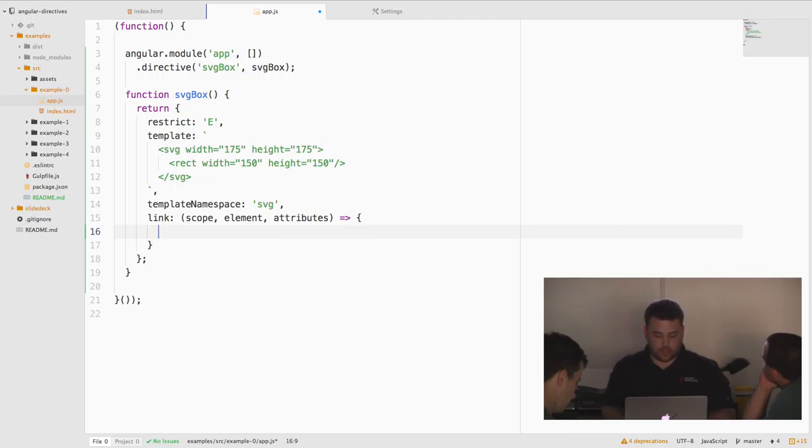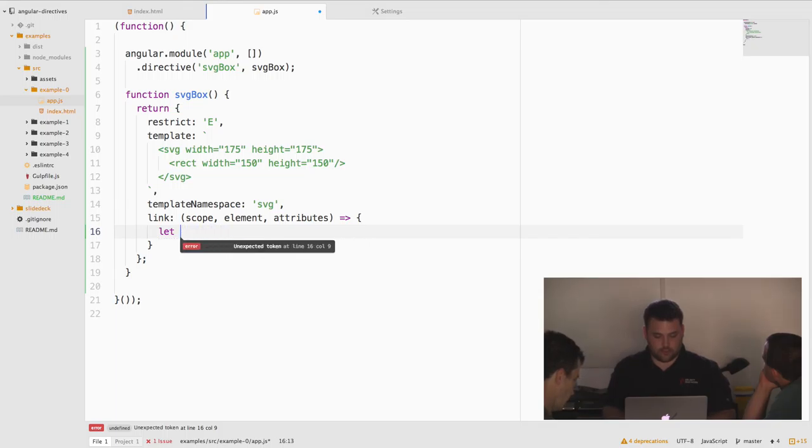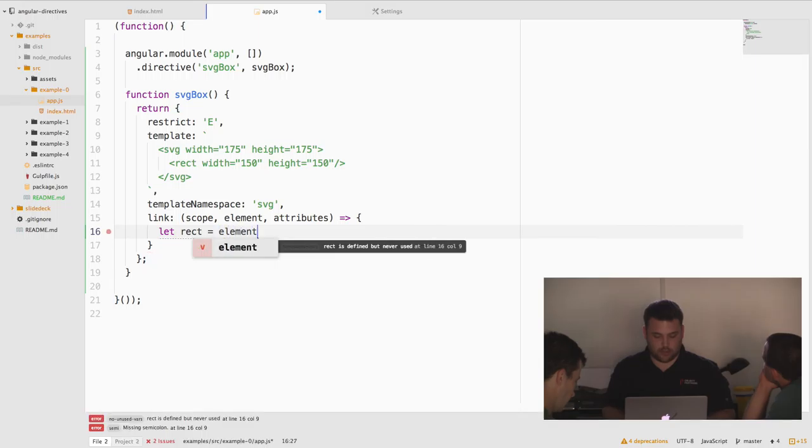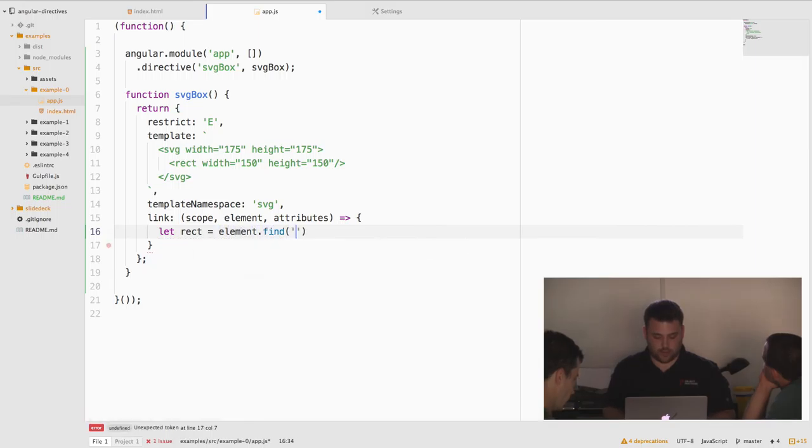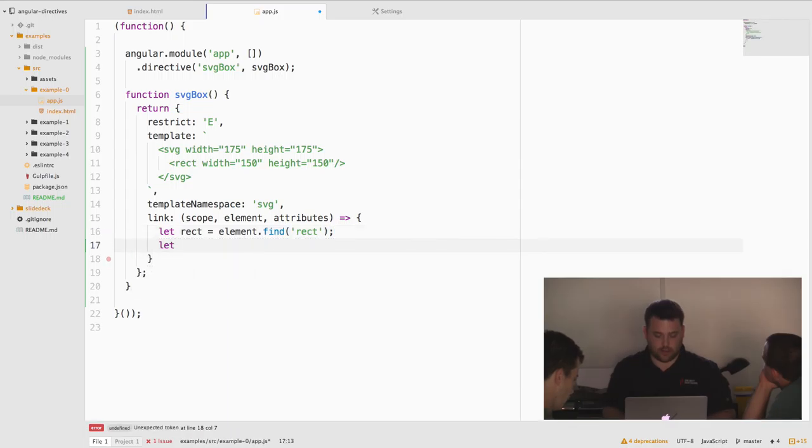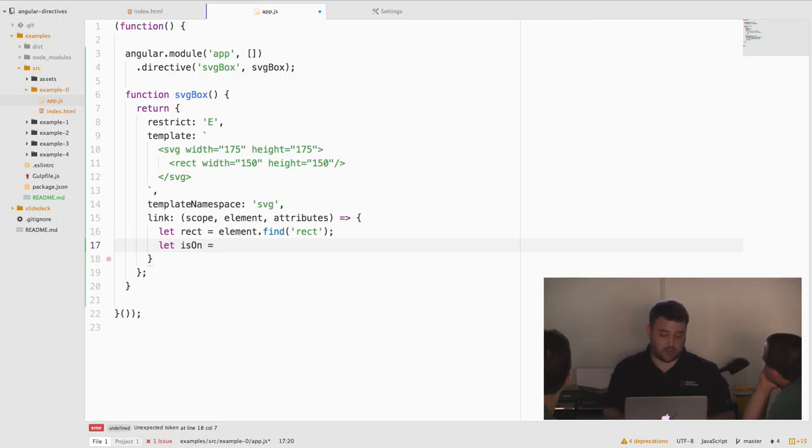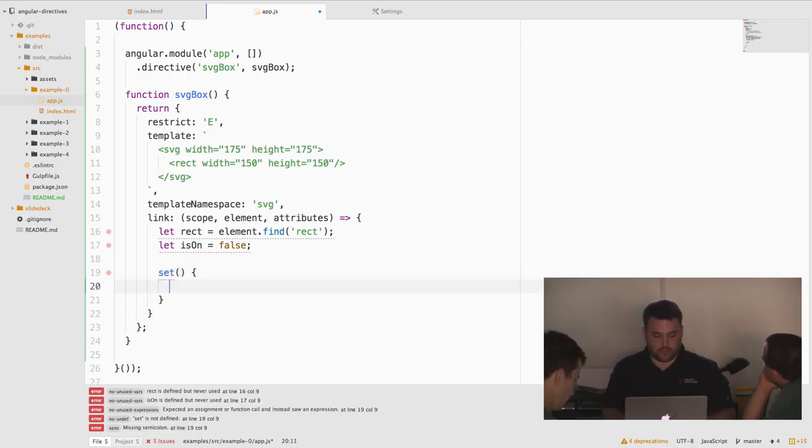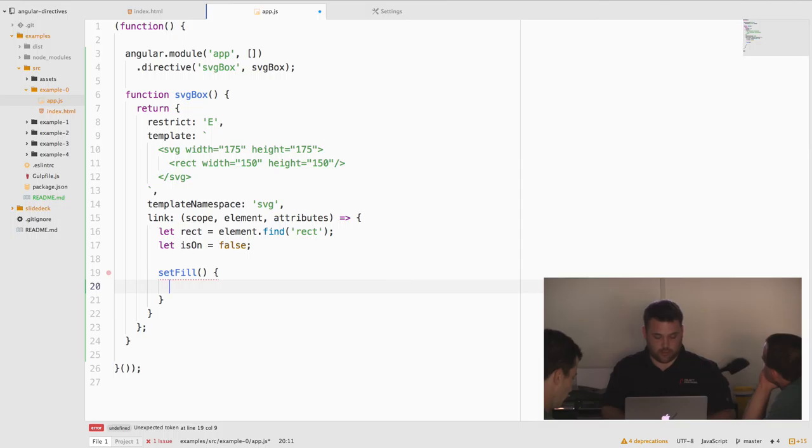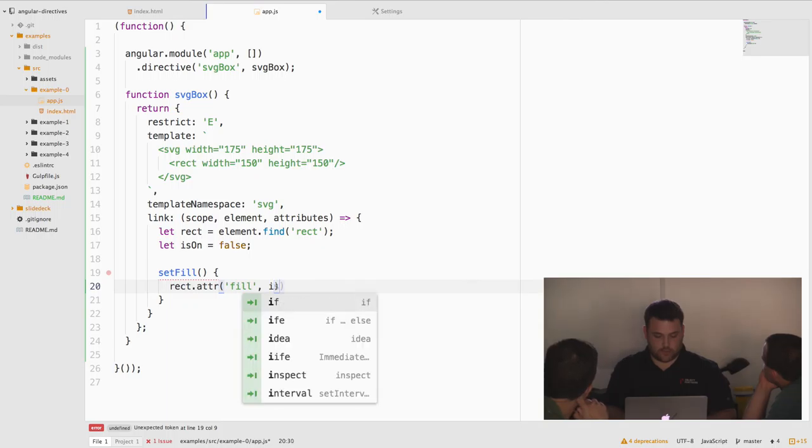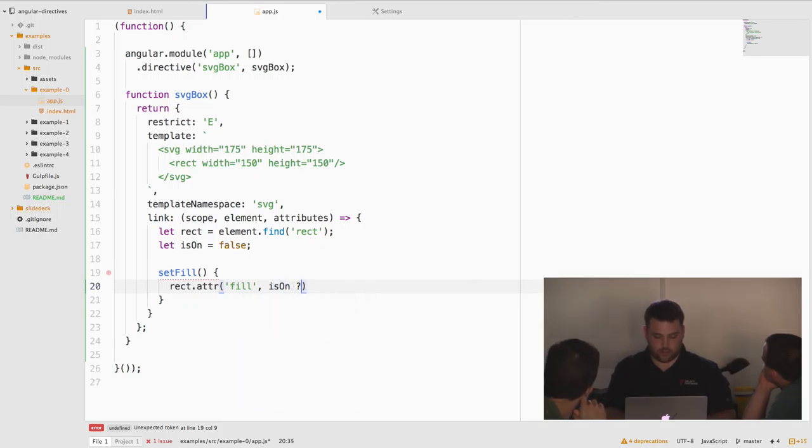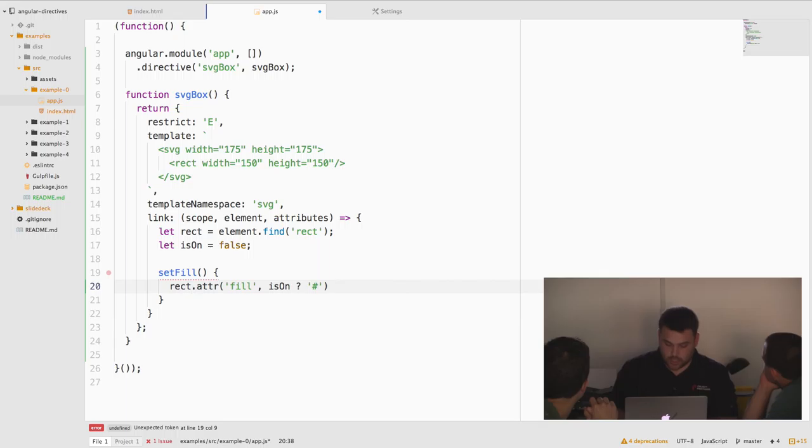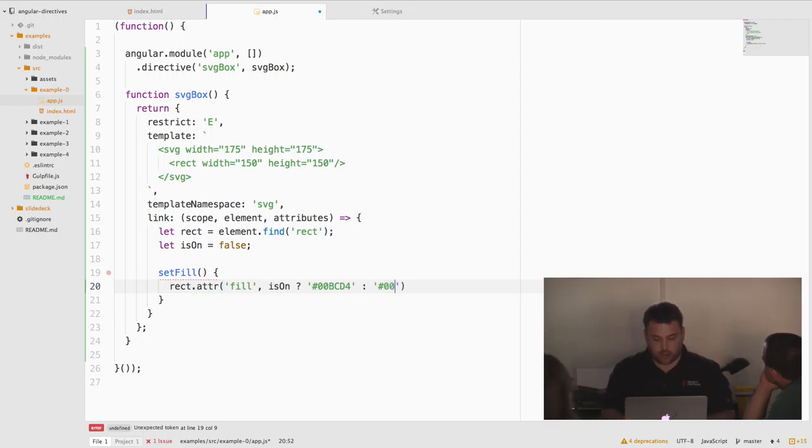So element attributes. Attributes is just a map of attributes on a particular element that's accessible through an object form. Let's actually first get a reference to our rectangle. Let rect equal element dot find the rect element. And then we'll make a variable that's going to store whether or not we've turned this particular square on. And then we'll initialize it to false. So let's write a function to set the fill of this particular element. Set the fill property to, if isOn is true, we'll set the color to 0-0-B-C-D-4, which is like blue, I guess, and black otherwise.